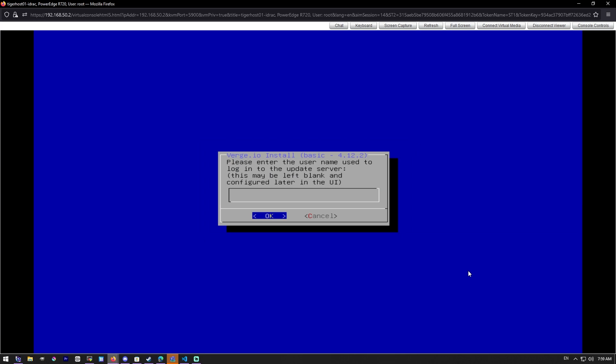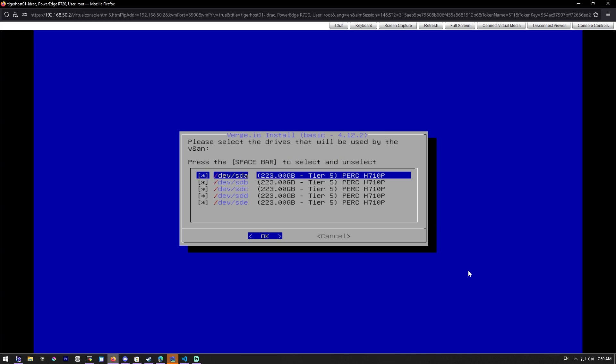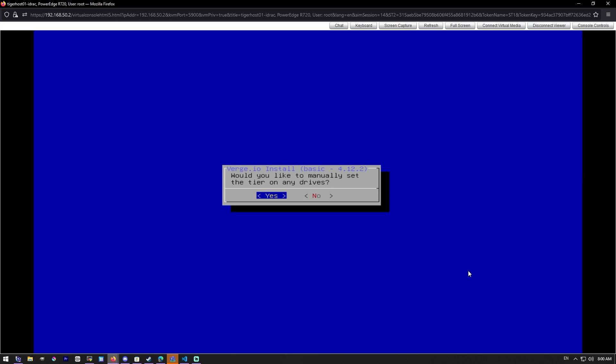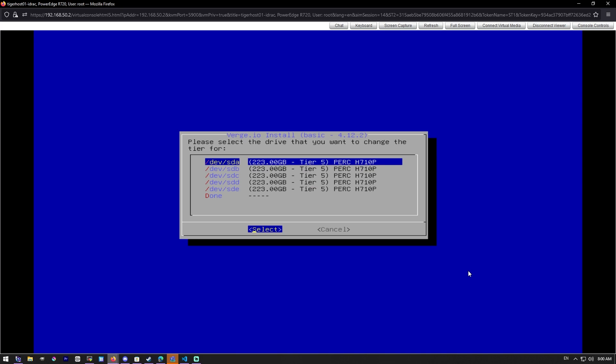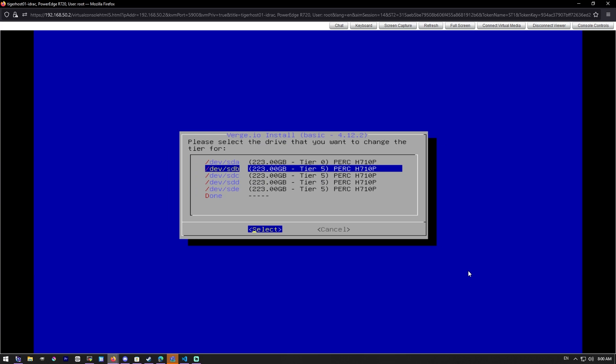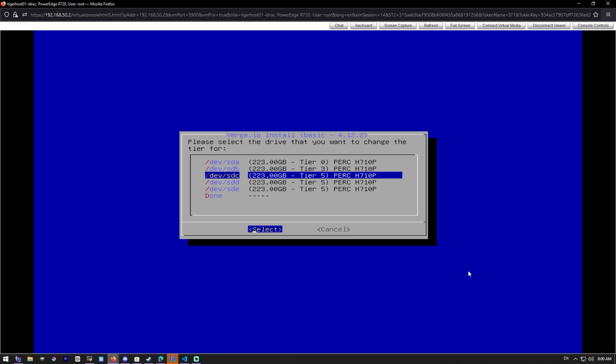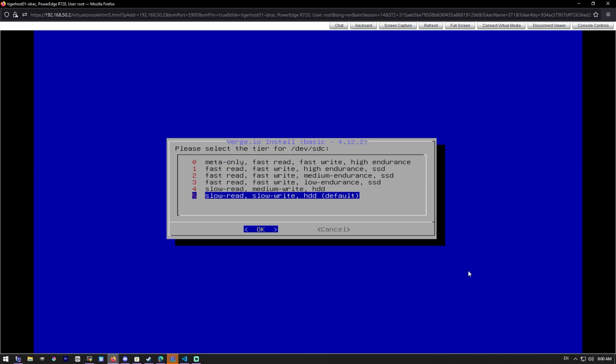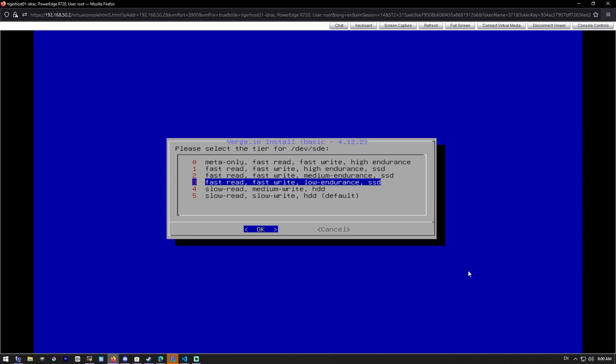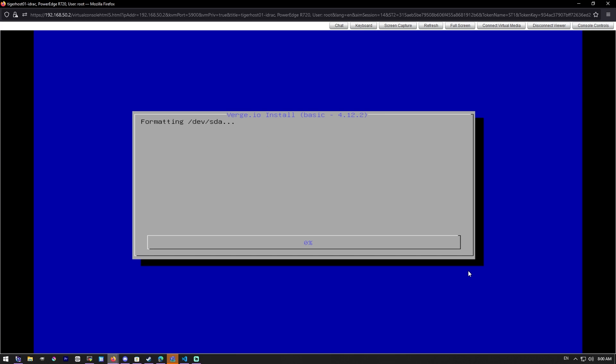And then this is for the update servers. I didn't want to configure this at this time, so I hit cancel. You can configure that in the UI later like it says. And then we're not going to be encrypting our disks. Now this is important too. Your disks in Verge have tier levels and you need to set a disk to tier zero for installation of the actual Verge software. So I set one to zero and I set the others to three because they are SSDs, but they're not amazing SSDs. So we'll get all that configured and then we'll hit done. And then I'm not setting up a swap or anything like that.